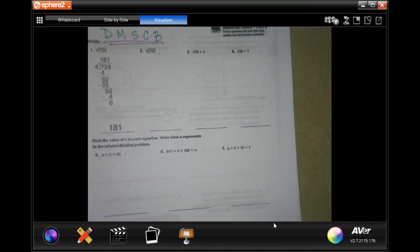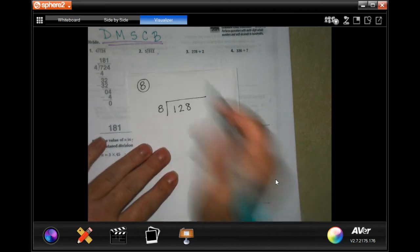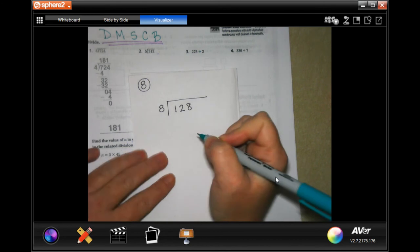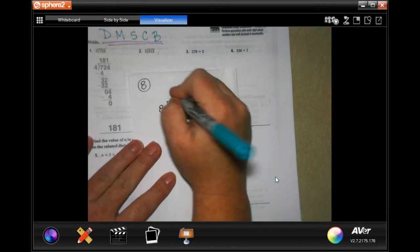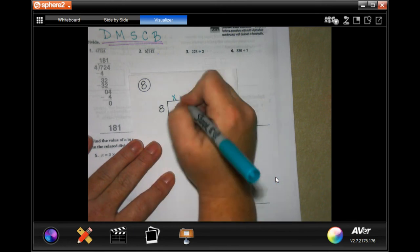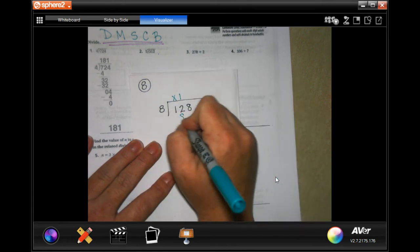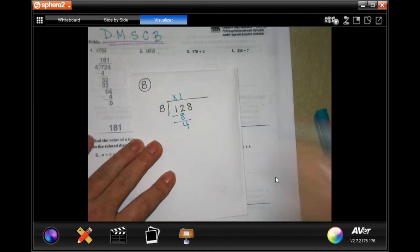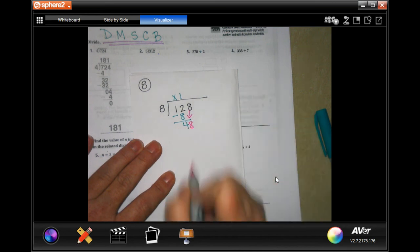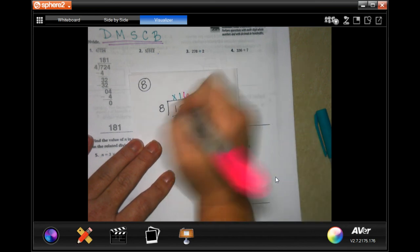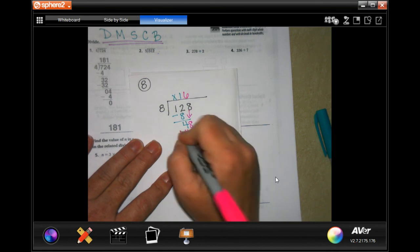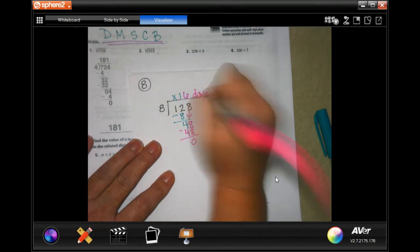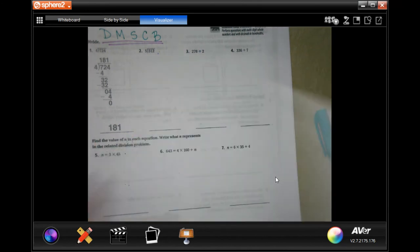We're going to do number eight. It says Randy has 128 ounces of dog food. He feeds his dog 8 ounces of food each day. How many days will the dog food last? He has 128 ounces, he loses 8 ounces a day, how many days? Eight does not go into one, placeholder. Eight will go into twelve one time. One times eight is eight, subtract, I get four. Four is less than eight, so I can bring down my other eight. Well I know that six times eight is 48, so six times eight is 48. I subtract, I get zero. So 16 days.